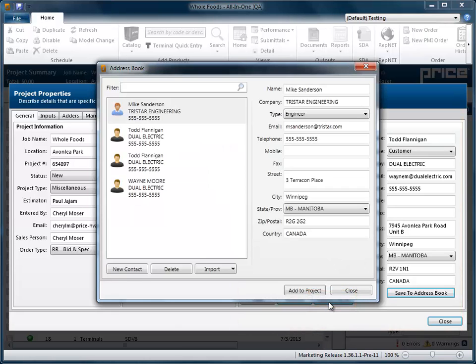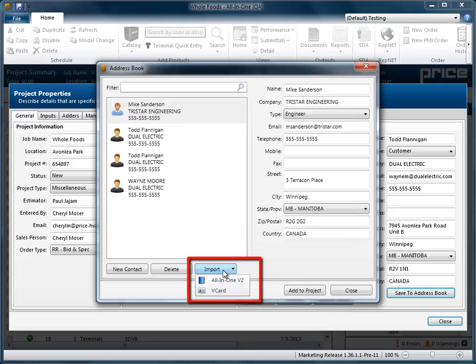This launches the Address Book dialog box. From here, click Import and then choose All-in-One tool.